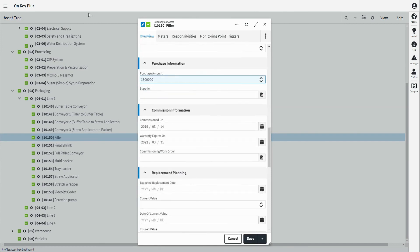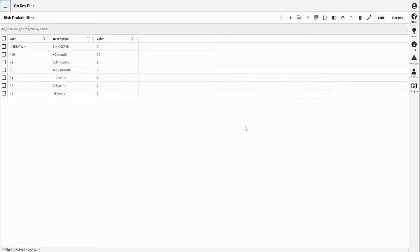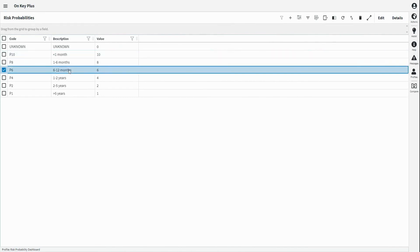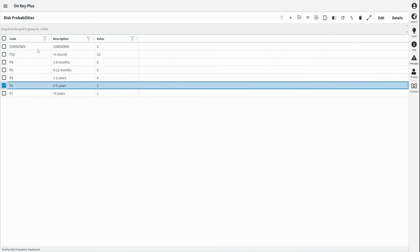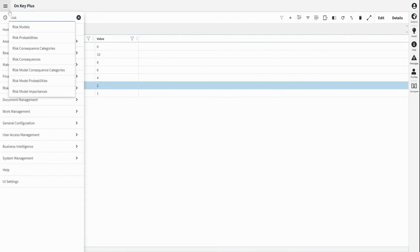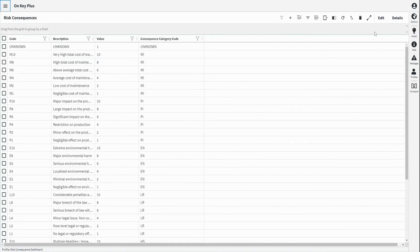Asset risk can be managed in OnKey through risk models which consist of risk probability and risk consequences. The probability of failure is set per asset based on the different configurable risk probabilities.